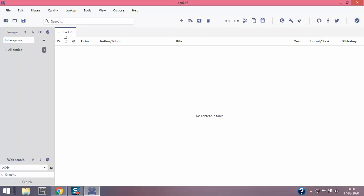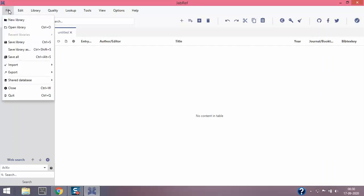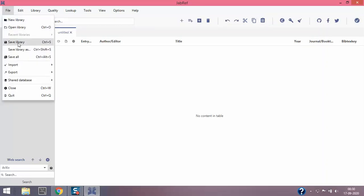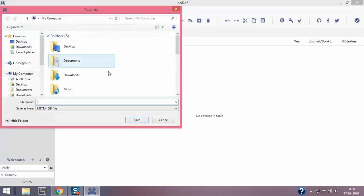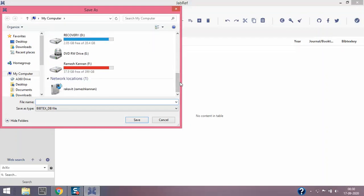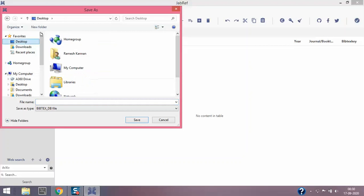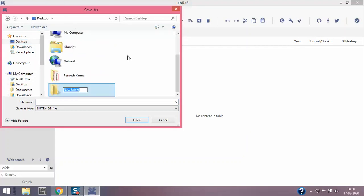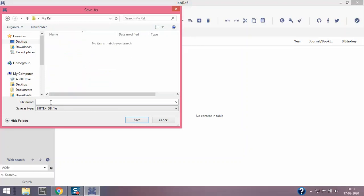It's untitled, which means we have not assigned any name. So I'm gonna save the library. I can save it in a folder that will be handy for me to retrieve back. Go to desktop, click new folder. I'll name it, say for example, for my PhD research, so I just put PhD research. You can name anything whichever is comfortable to you.